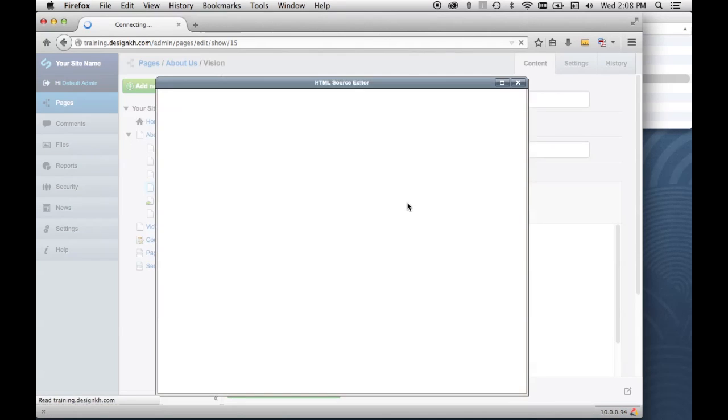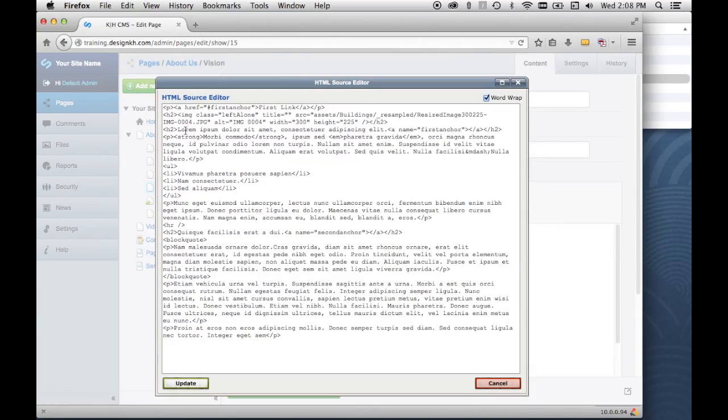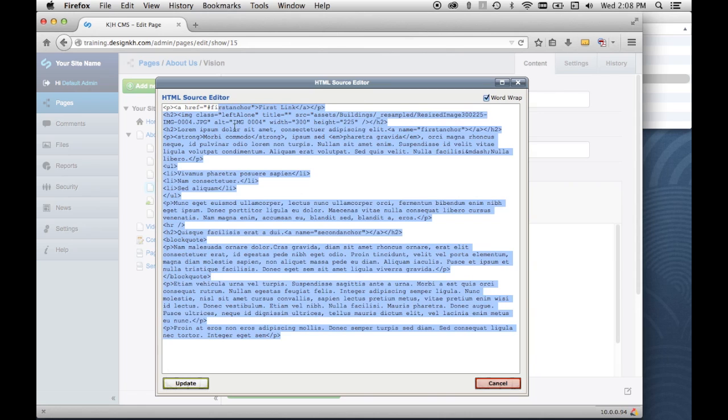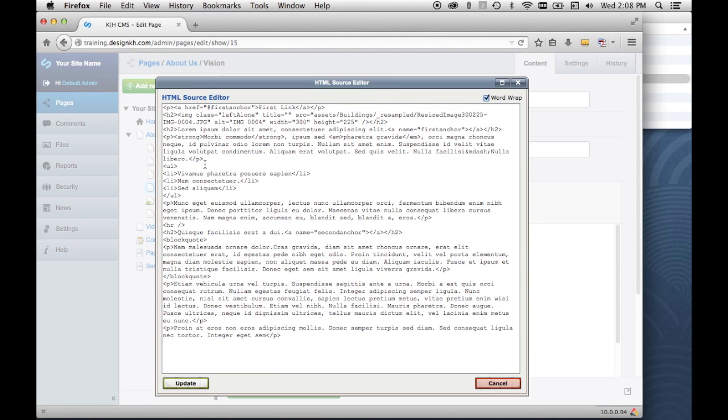This button gives us the HTML markup of this particular page content. And this is useful if you need to get in there and change something and it's easier sometimes to just do it in the code than it is to try to edit the content with the tools.